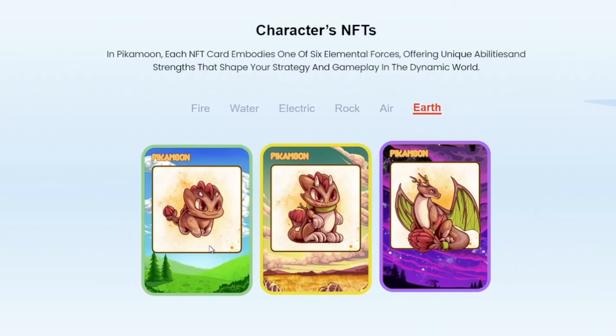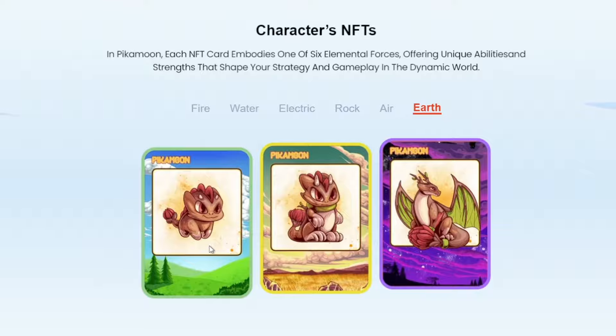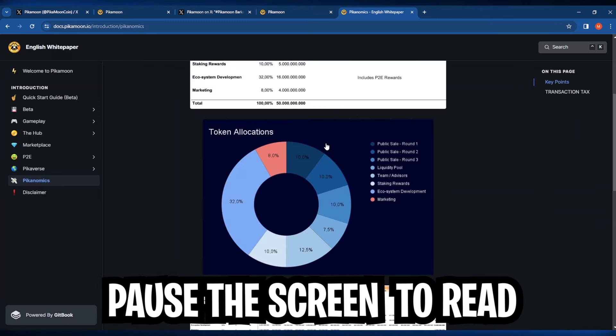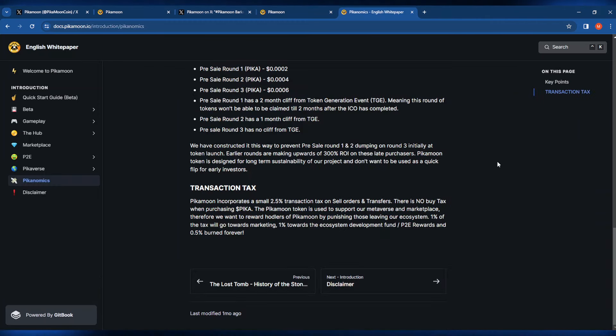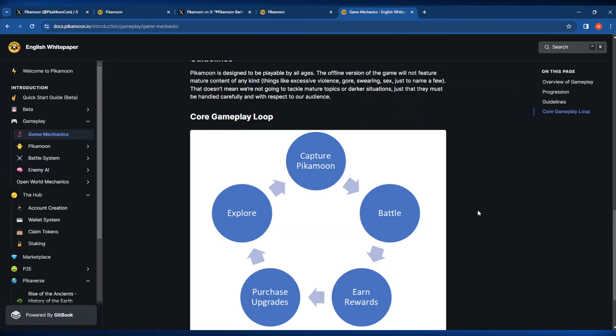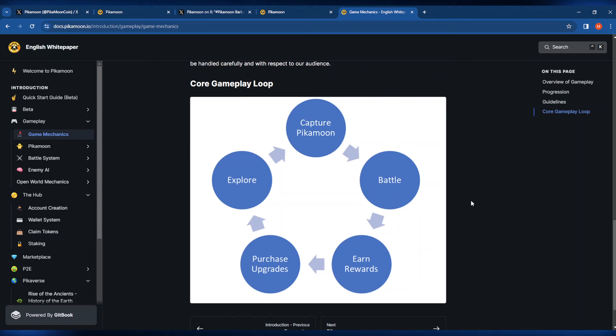I'm going to briefly go over the white paper here and just look over some very important things that I want you guys to know about, such as the tokenomics. It looks like there is no buy tax for Pika, but there is a very small 2.5% tax on selling. I also like this core gameplay loop image that they shared here to sort of explain exactly how the game works and how the ecosystem is going to function.